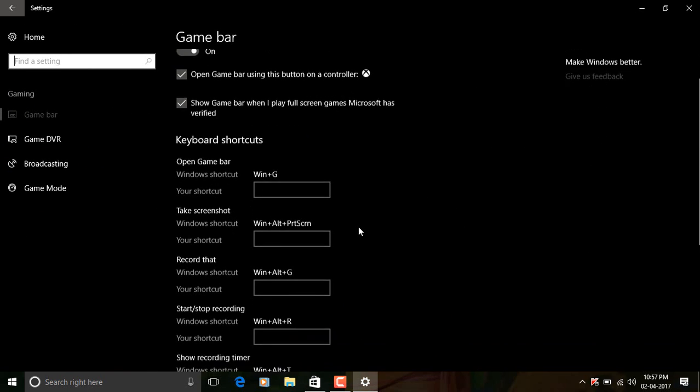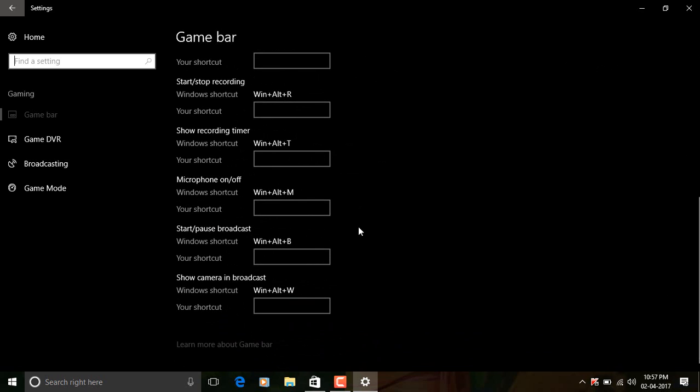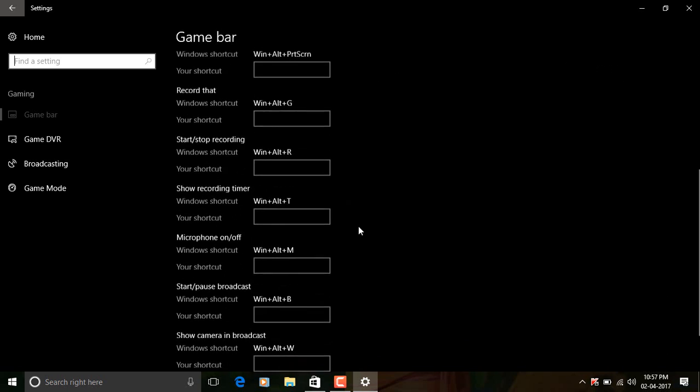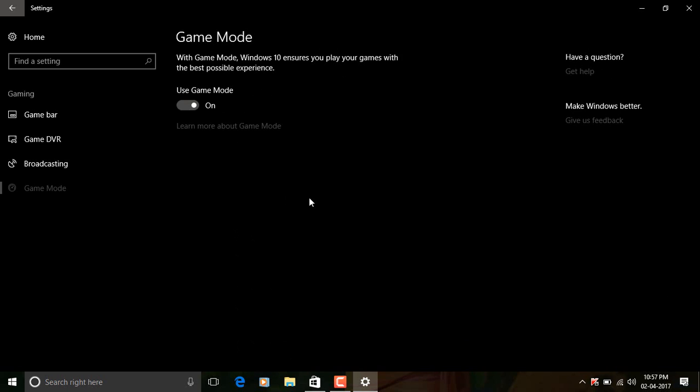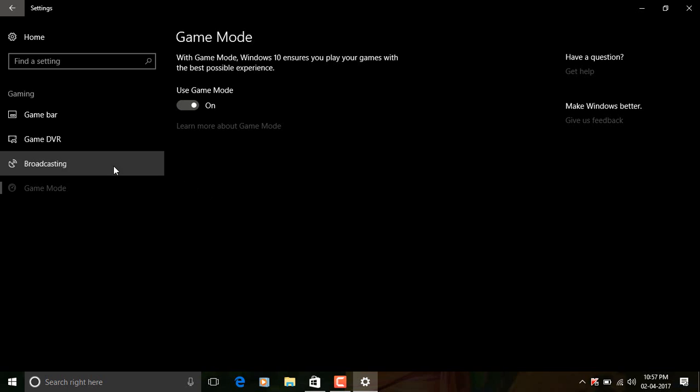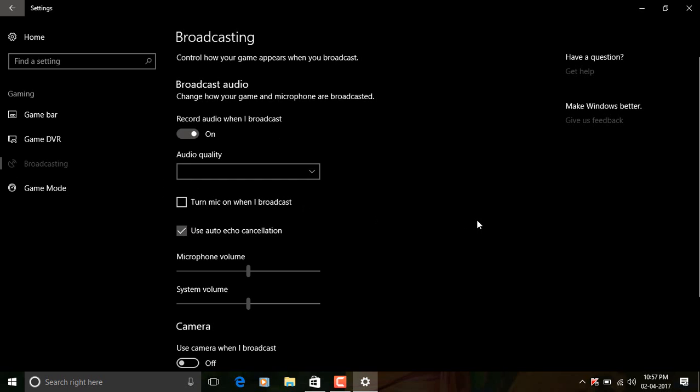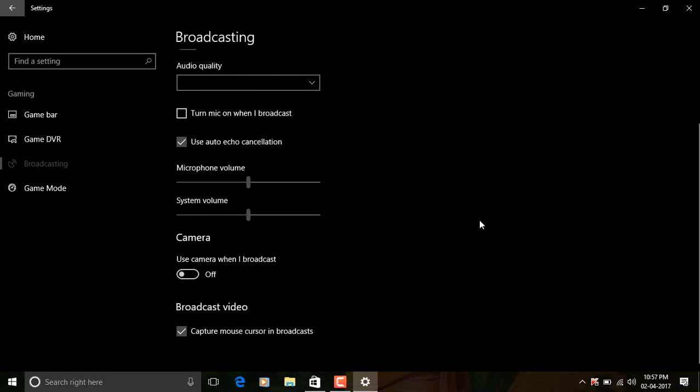Back to the settings, there is a gaming area which includes personalization of game bar and stuff. There's a new feature called Game Mode, which essentially just while running a game makes the system concentrate on the game rather than concentrating on the things in the background. So games should hopefully run better when the Game Mode is on. There's also a new feature called Broadcasting, which allows you to stream your games directly through Windows 10.